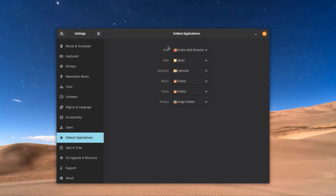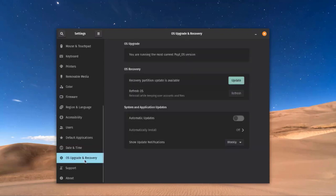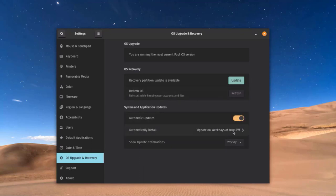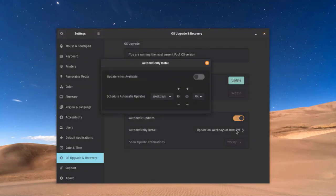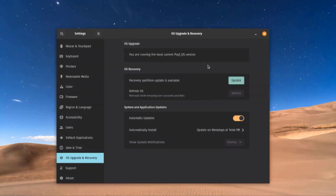Under Users I can add users and rename the username. In Default Applications I can configure the web browser — for example, if I have more than one browser installed I can set the default here. Under Upgrade and Recovery I can configure updates, turn on automatic updates, and set the time and day for automatic installation.